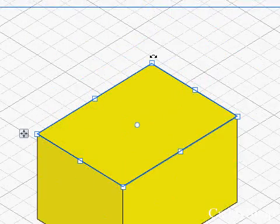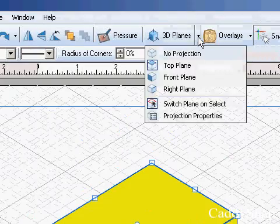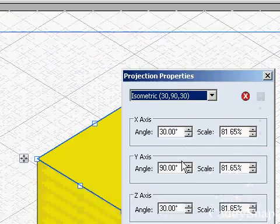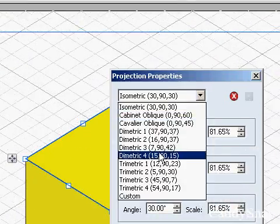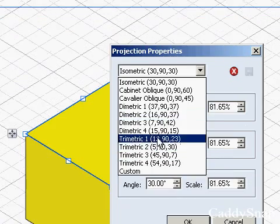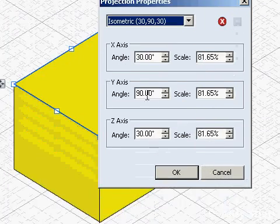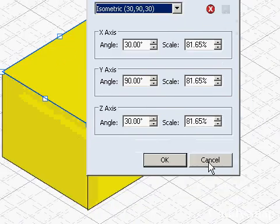Now you're not limited to just this one plane. It can be changed here on projection properties. And there's a lot of different projection properties you can pick, or you can type in your own coordinates here.